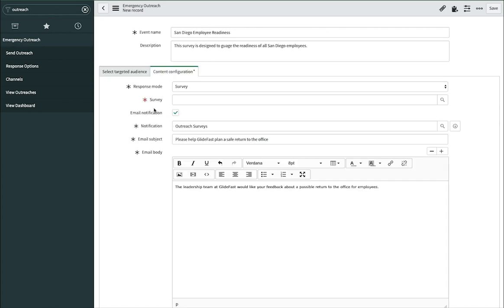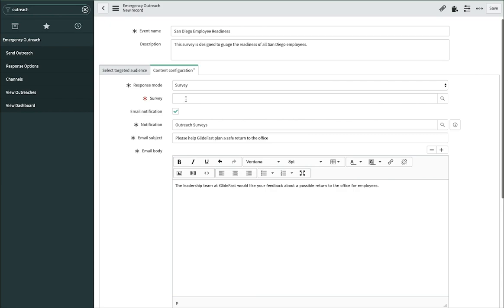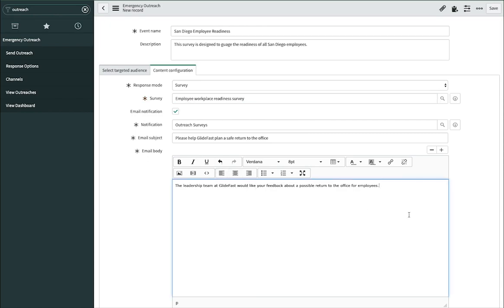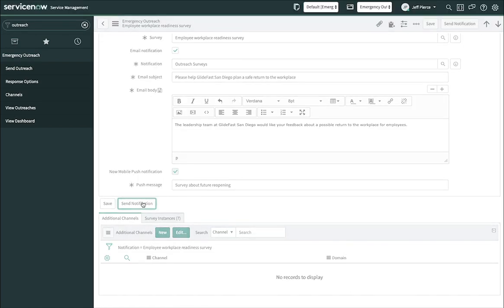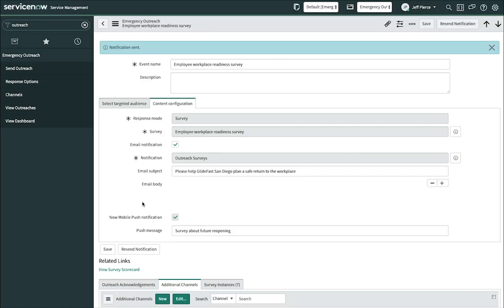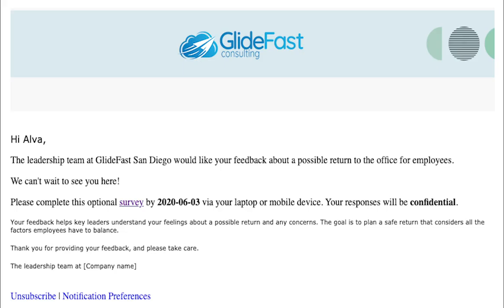Choose your survey and notification, and click send. Your employees will receive an email notification and they will just follow the link to complete that survey. Very easy.